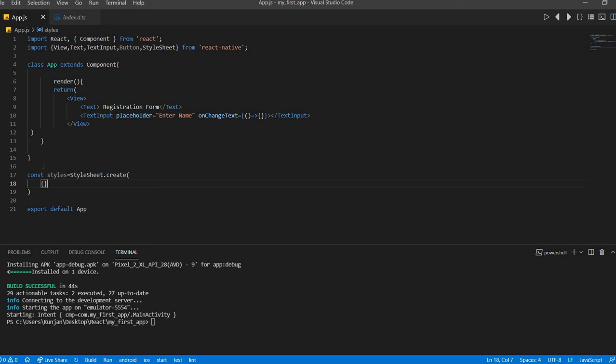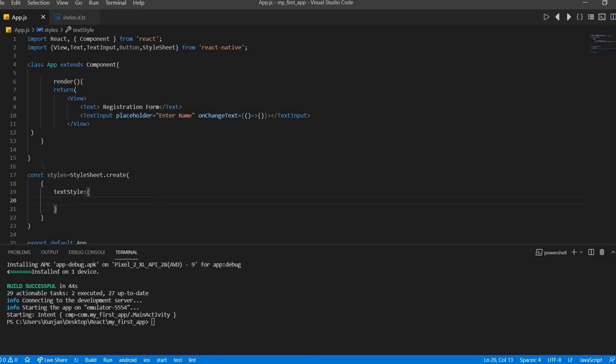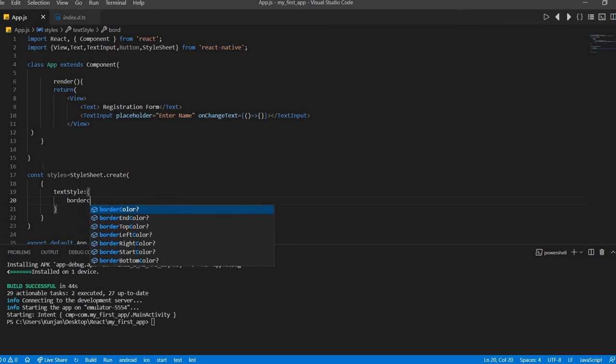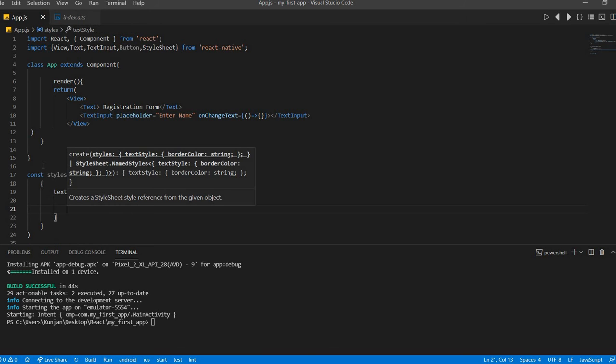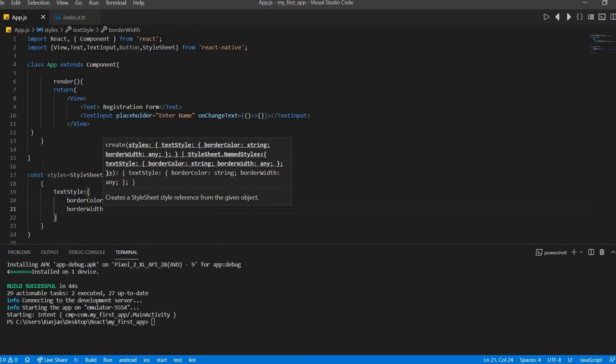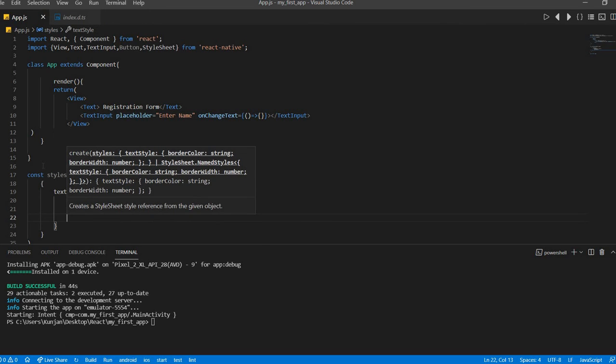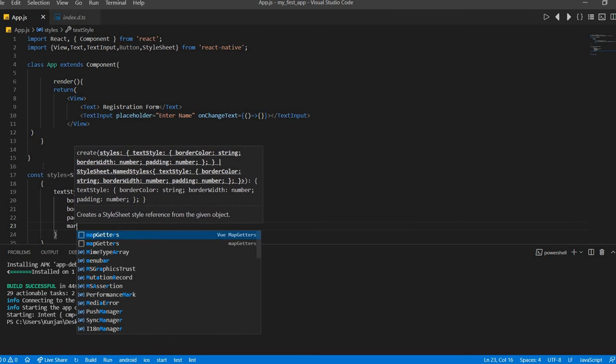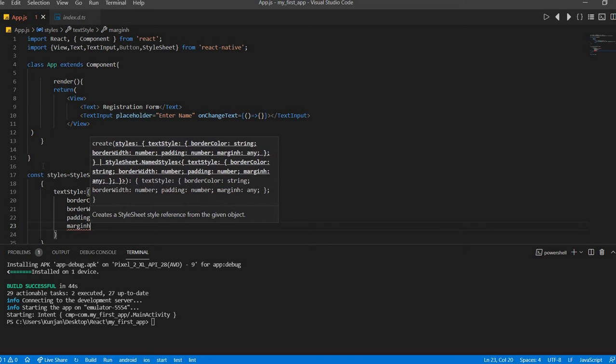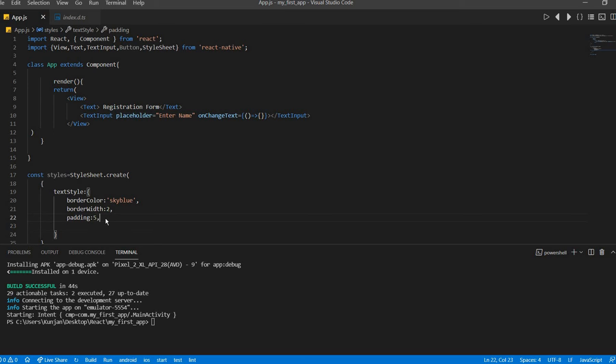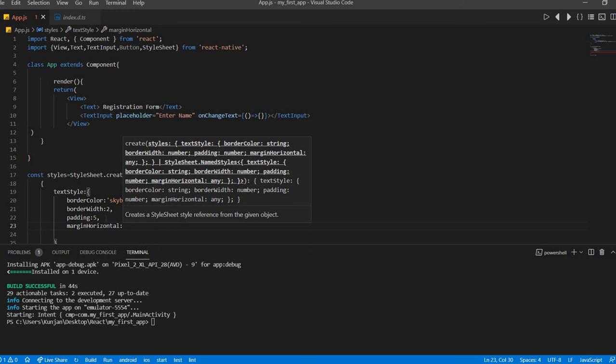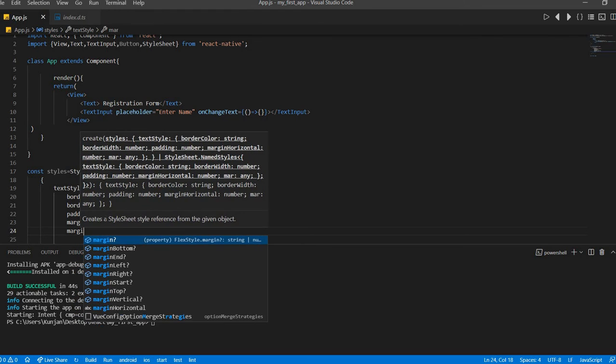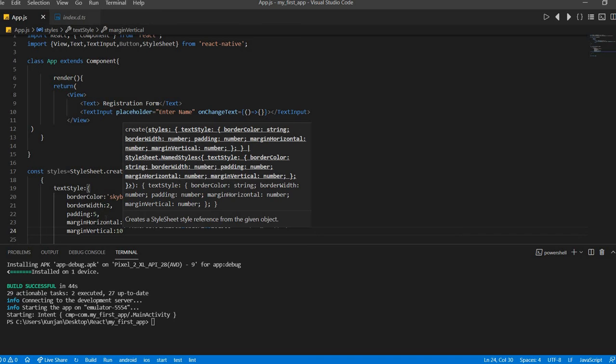In that we will add object called text styles. Okay. Here we will define the properties. For example, border color let's say sky blue, comma border width let's say 2, comma padding let's say 5, margin, margin horizontal let's say 10, margin vertical let's say 10. Okay.